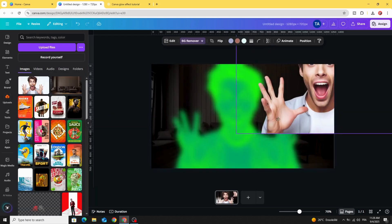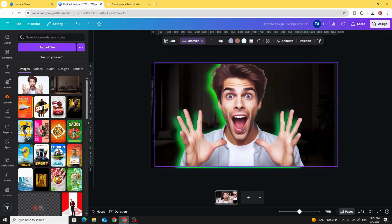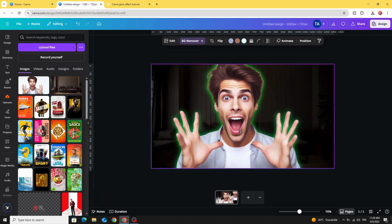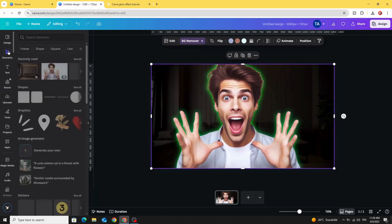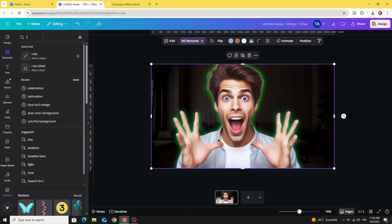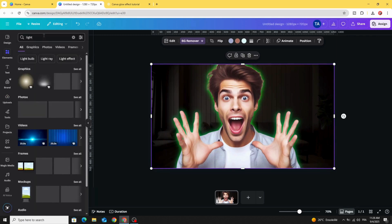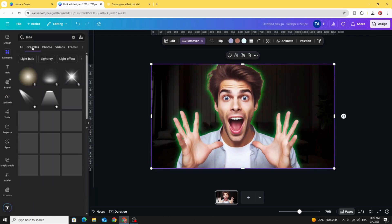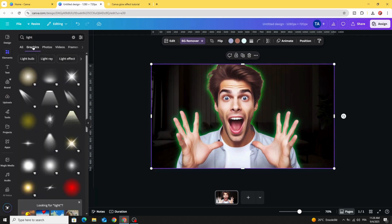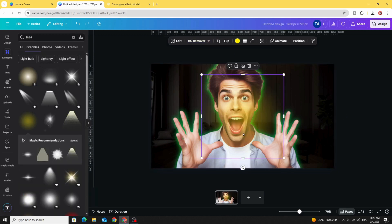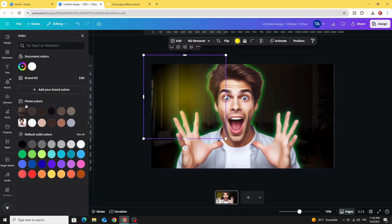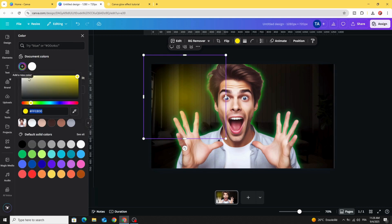Place the second one above this one like this. Go to elements and type light graphics. Choose this one and change the color to green.